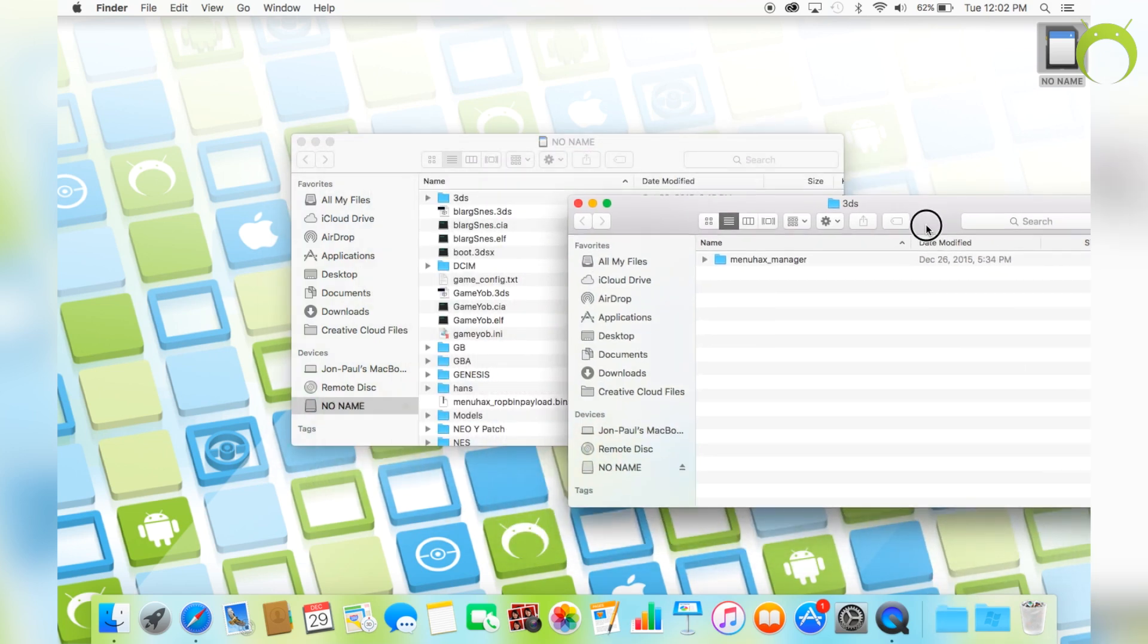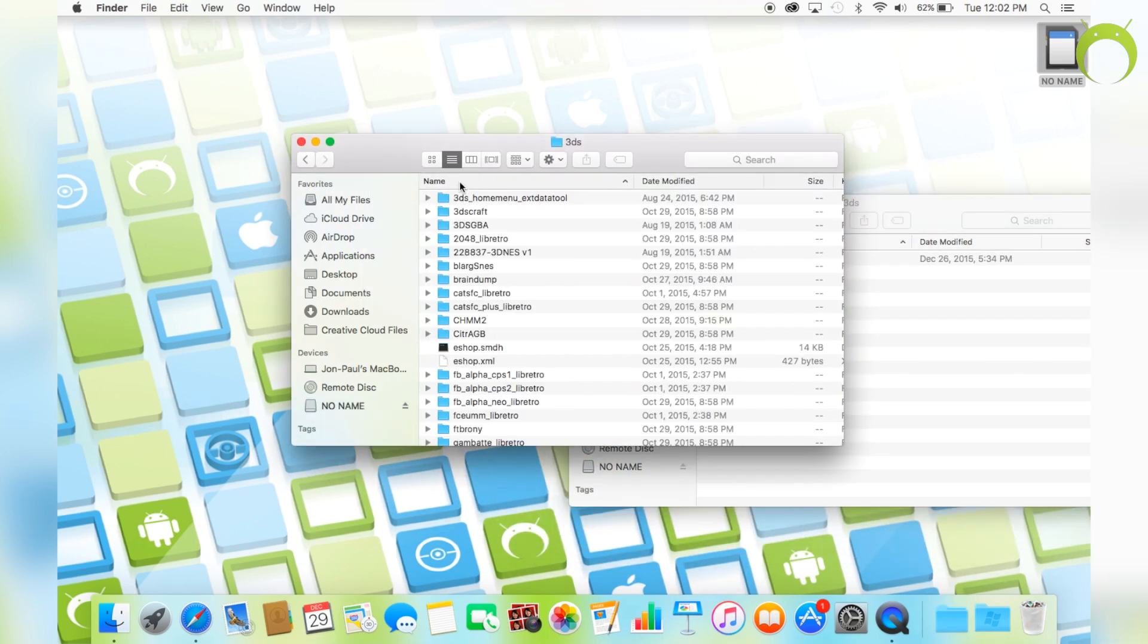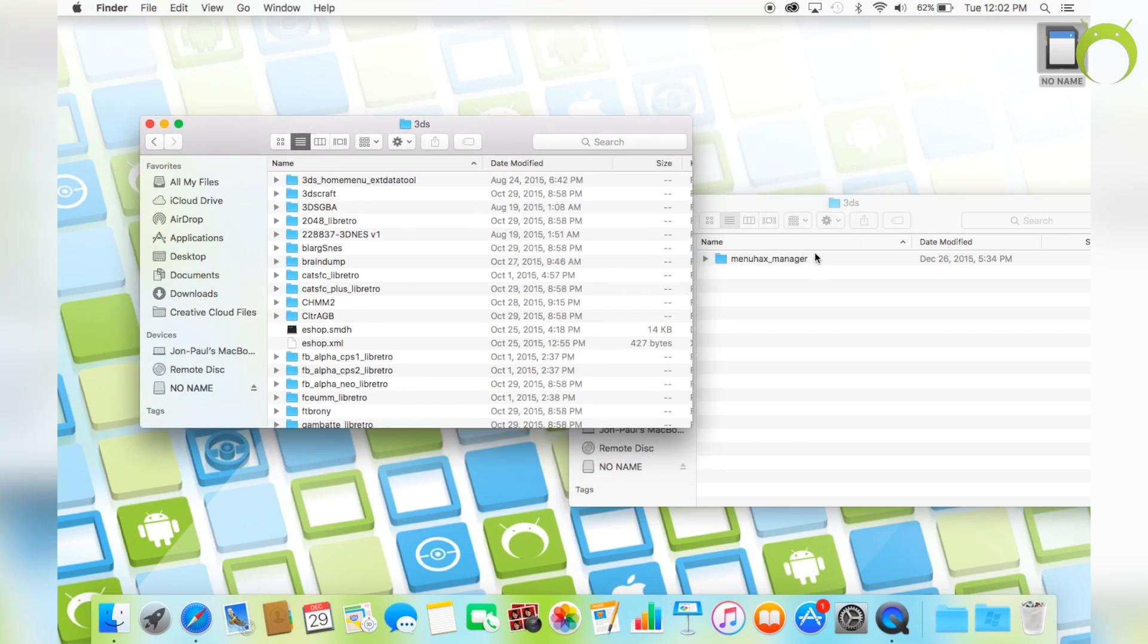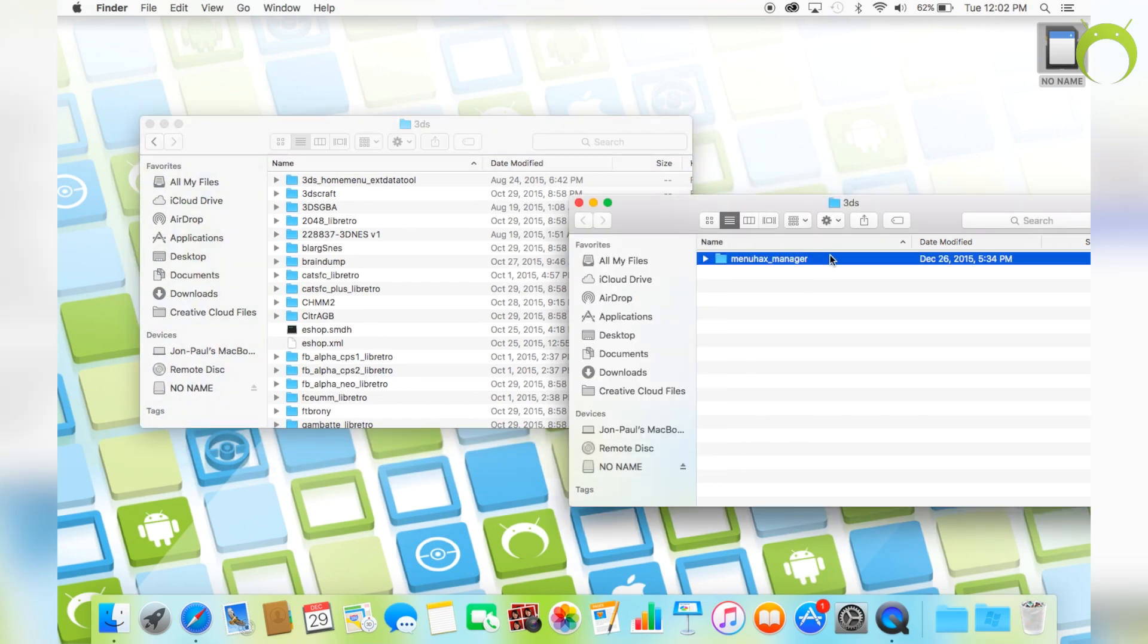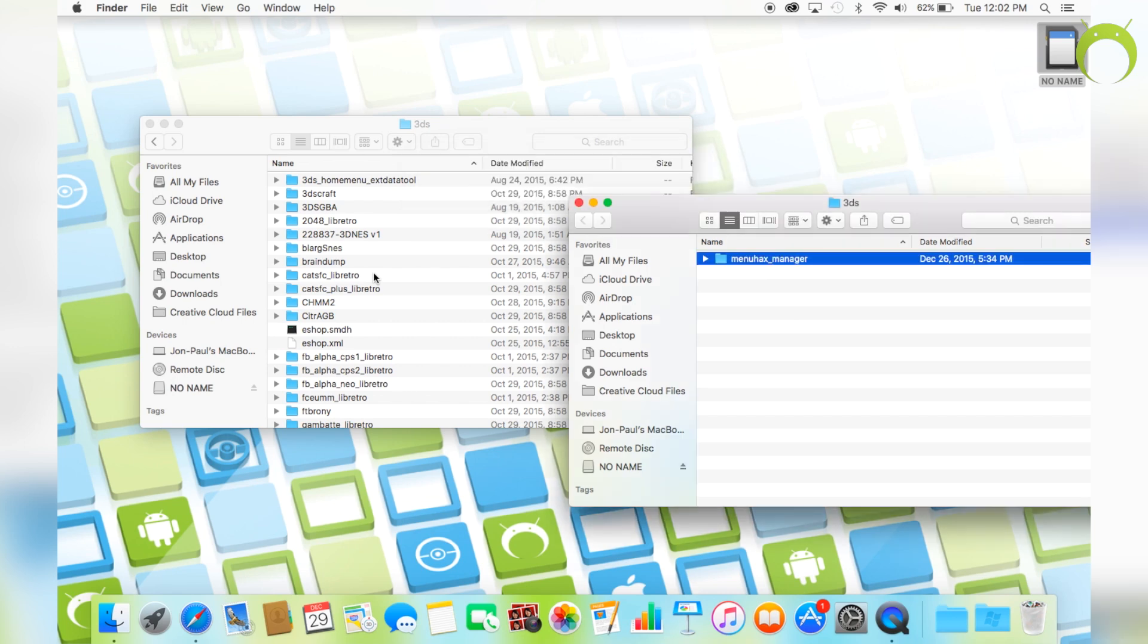which will give you a 3DS folder. Open the 3DS folder, then open the 3DS folder inside your SD card, and drag the menu hacks manager into your 3DS folder inside your SD card.